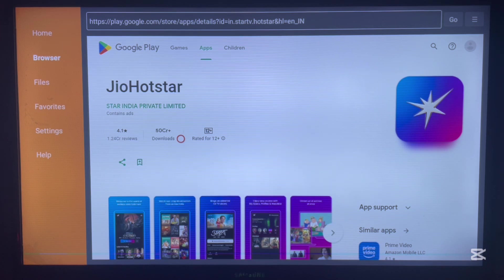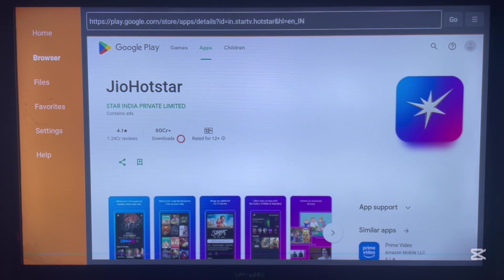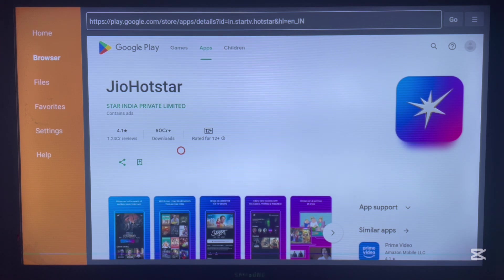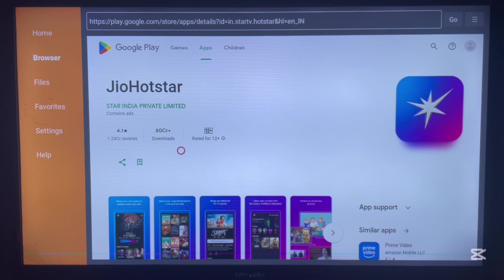where JioHostar is supported, and once that's done you can install the application without any issues on your Android TV. For me, I'm not in a country that supports it, so that's why